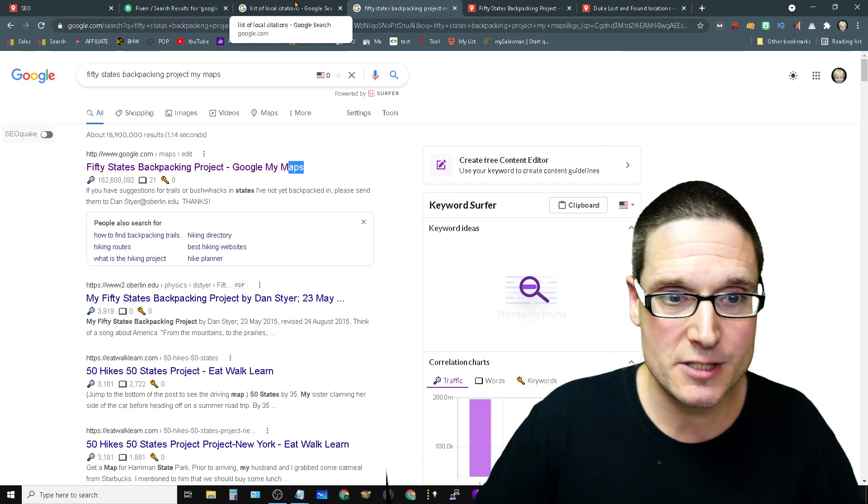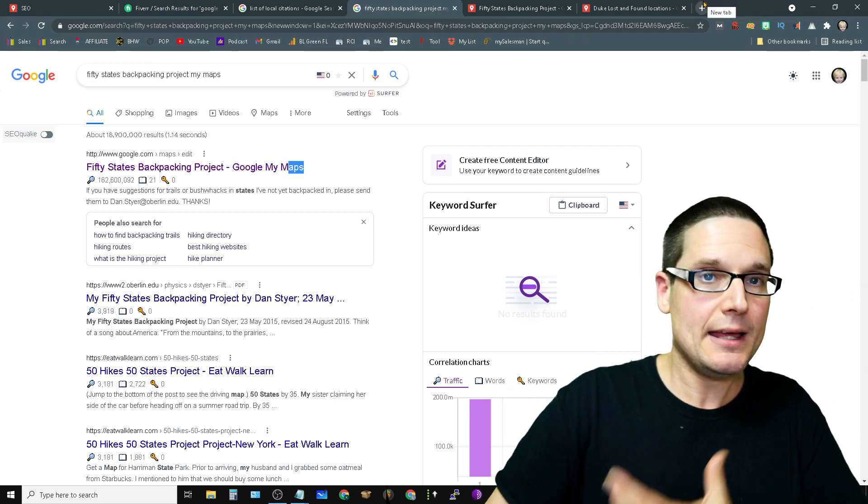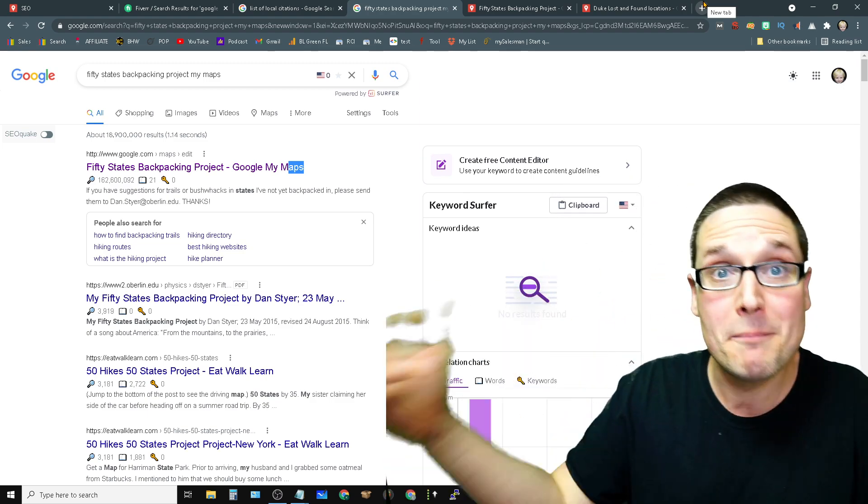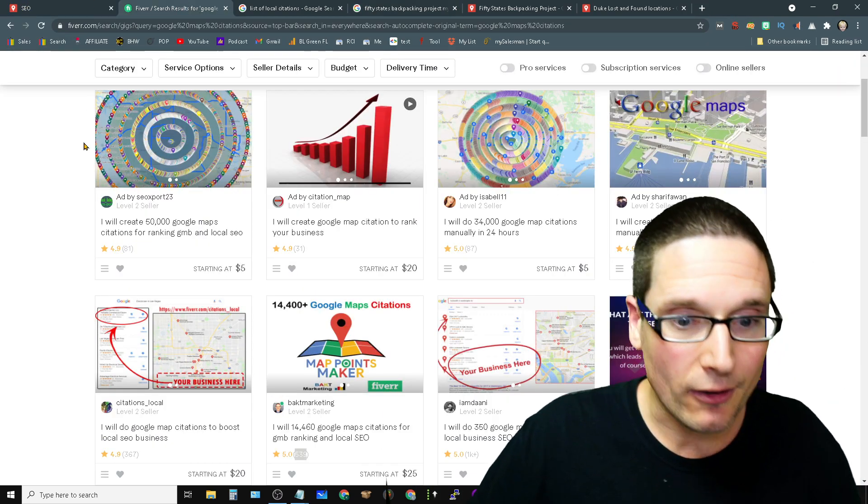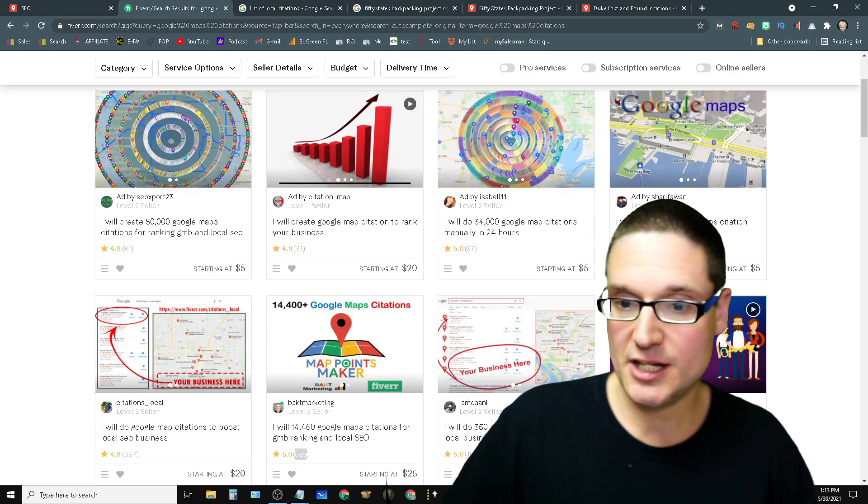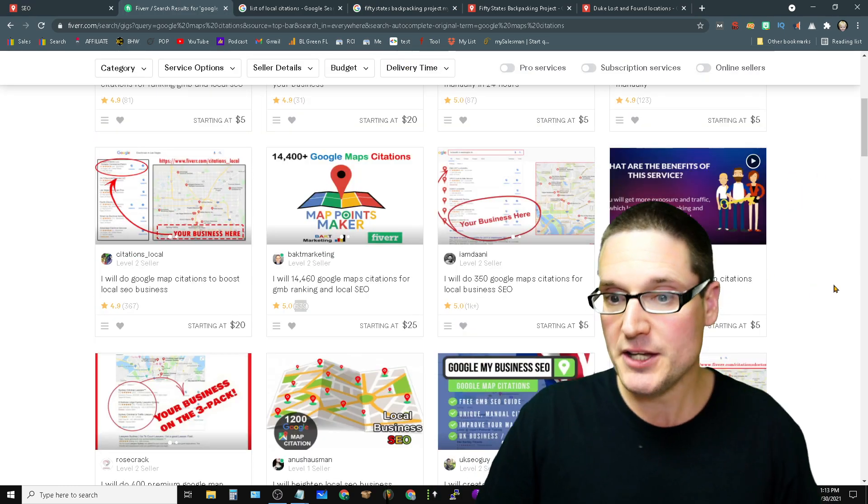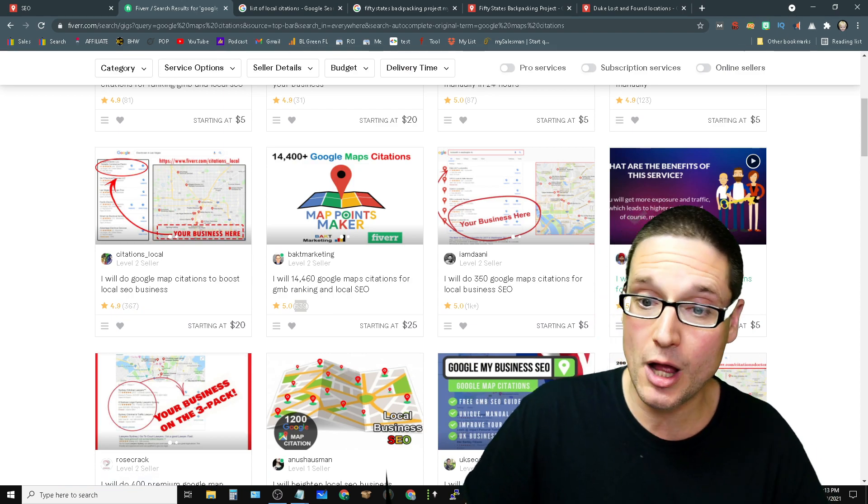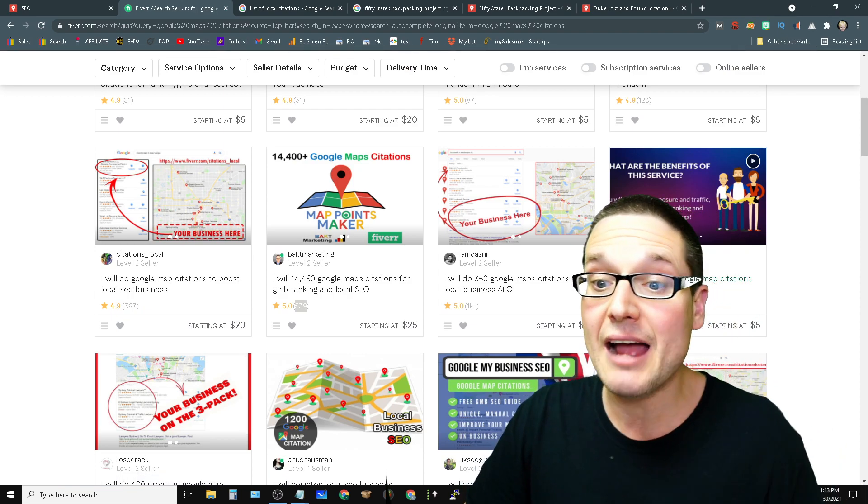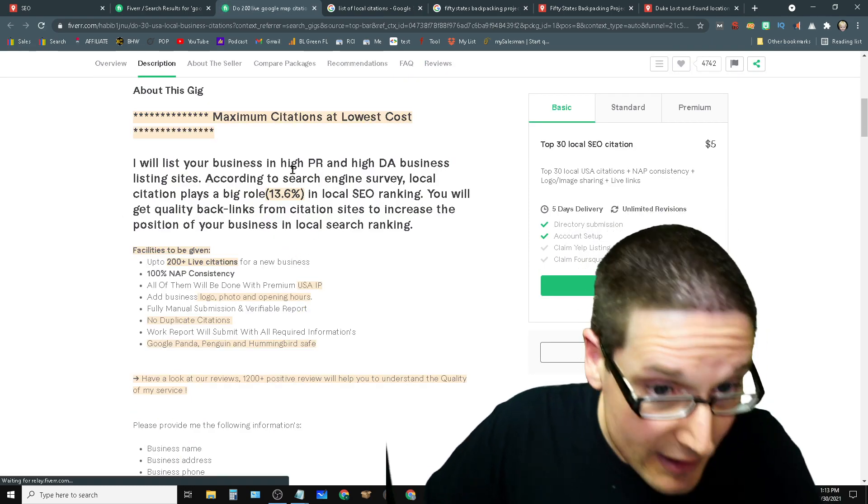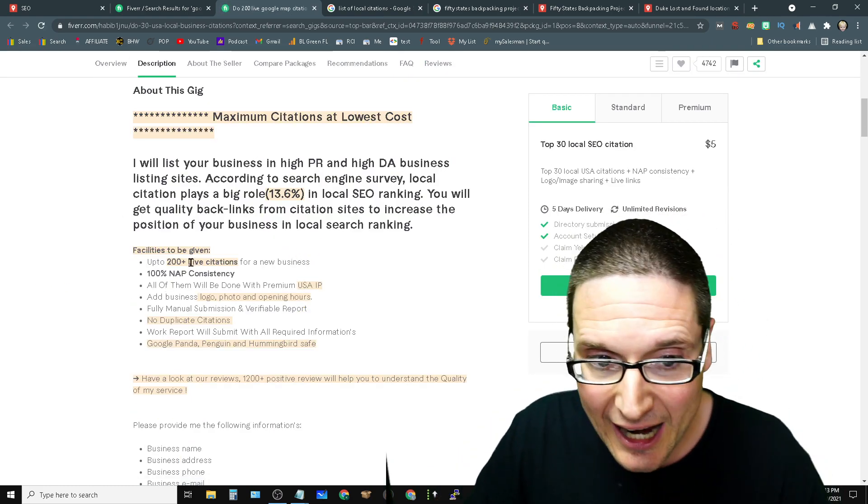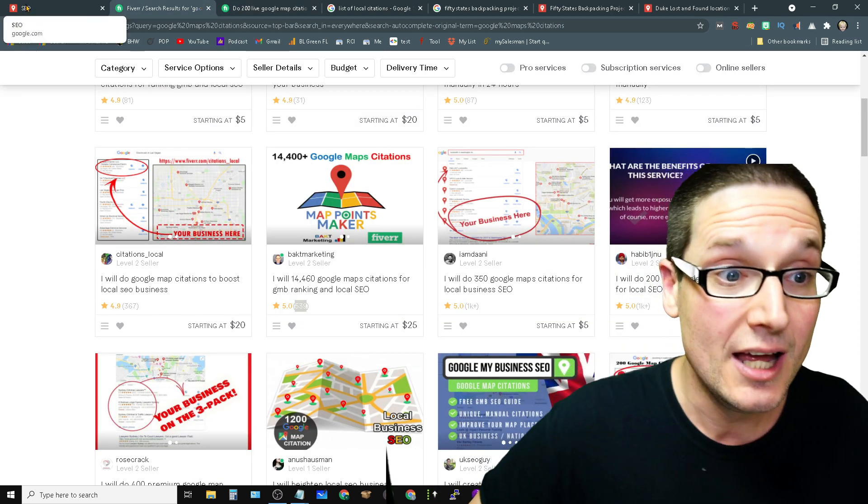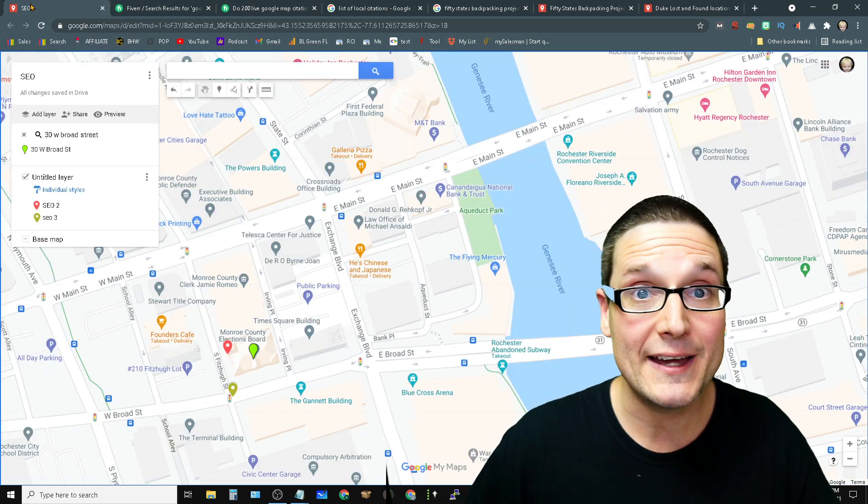Aside from this, when business owners are misinterpreting the Google maps, just like here, if you take a look at this, I did Google map citations. You have all these types, but then you'll have somebody and I don't know who this is, but it looks like they're doing a good job. They have a thousand, 200 live Google maps citations. If you read inside of here, you can see that they're actually doing 200 actual citations, not the pins.